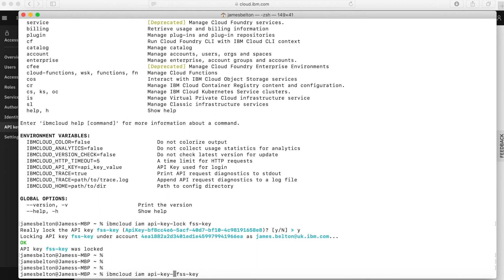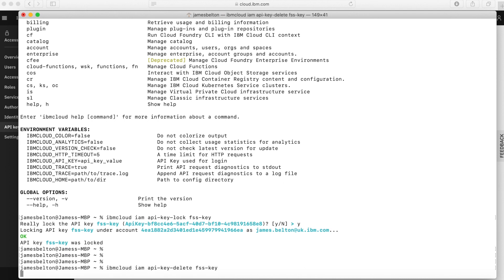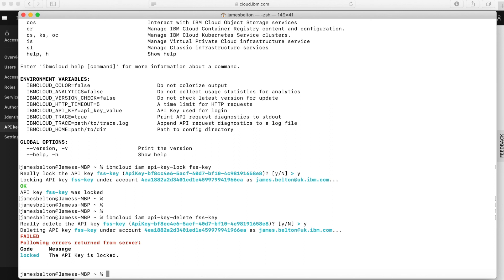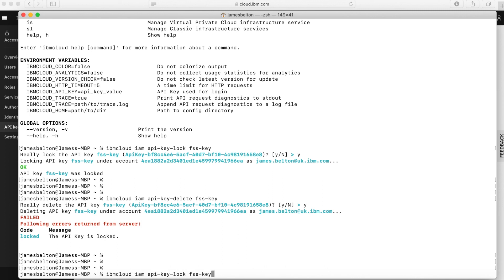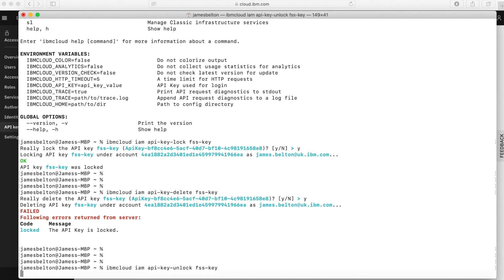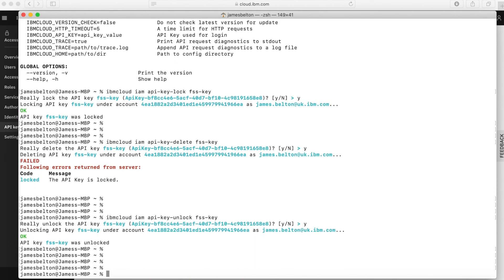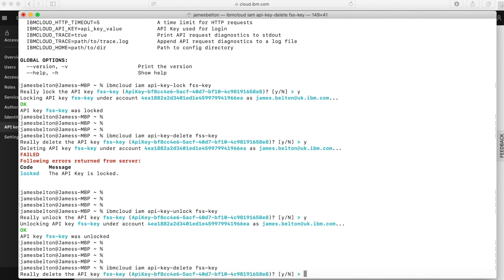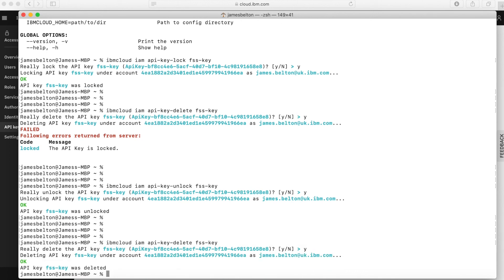So let's try this — IBM Cloud IAM API key delete FFS key. So this is the command for actually deleting the key. Do I really want to delete this key? We can see the API key is locked, so you can't actually do that. So let's unlock the key — IBM Cloud IAM API key unlock FFS key. Do I really want to unlock it? Yes. And it's unlocked. So what I'm now going to do is actually delete the key because I don't want to be showing my key to everybody. So IBM Cloud IAM API key delete FFS key. Do I really want to delete it? Yes. And you can see now the key was deleted.